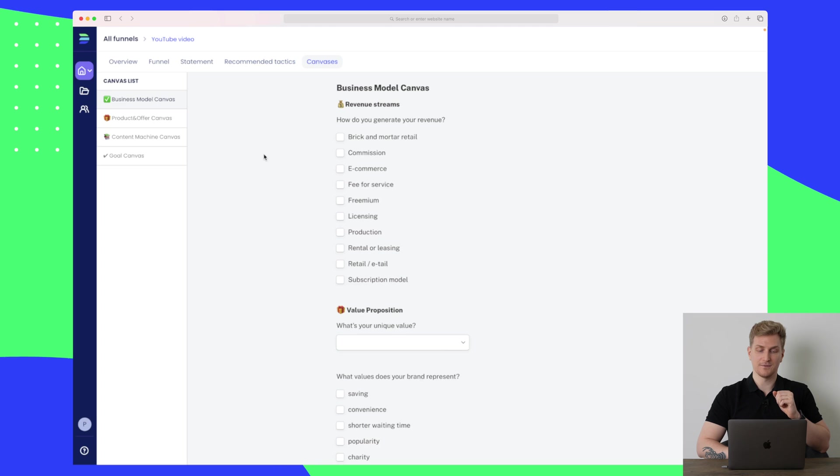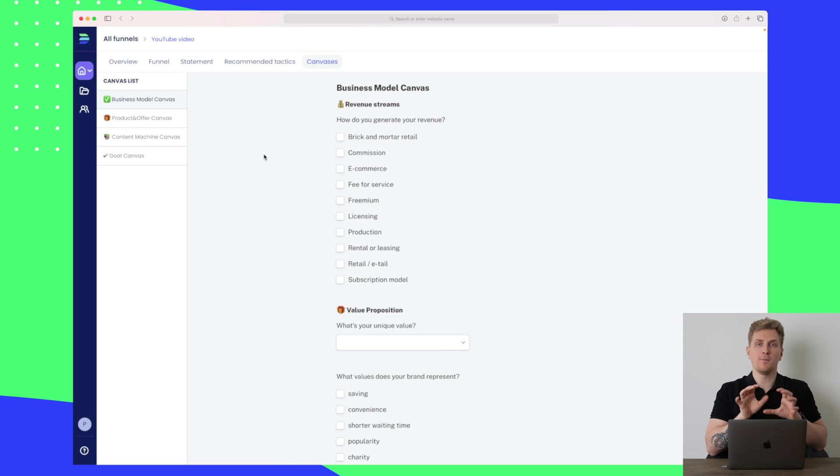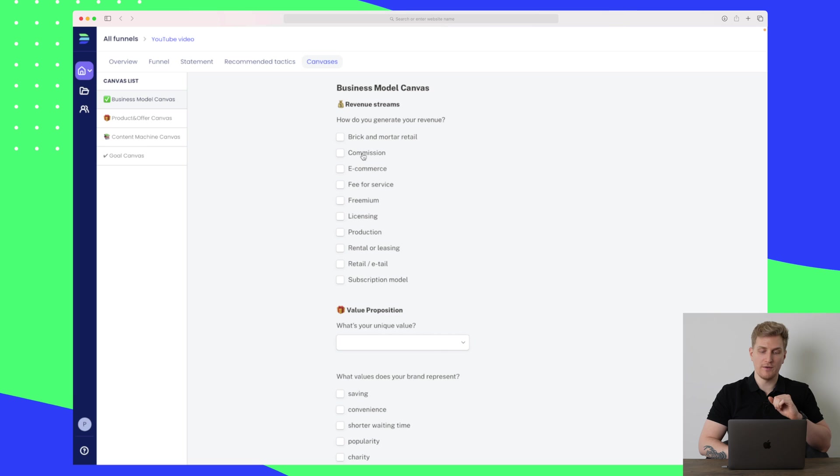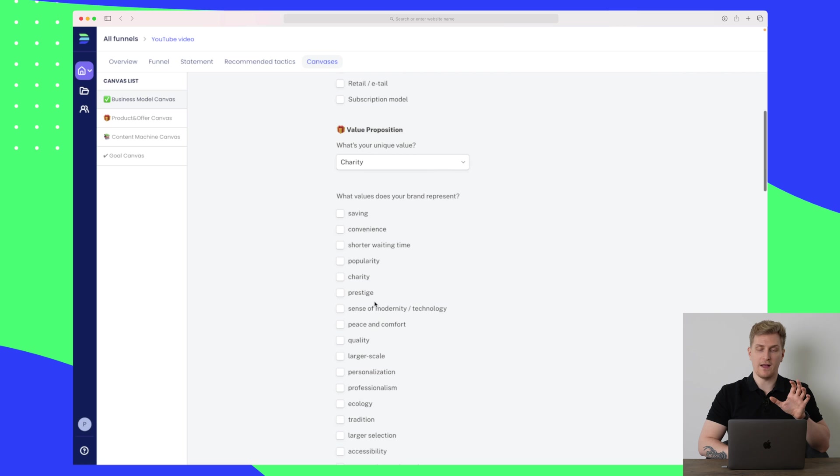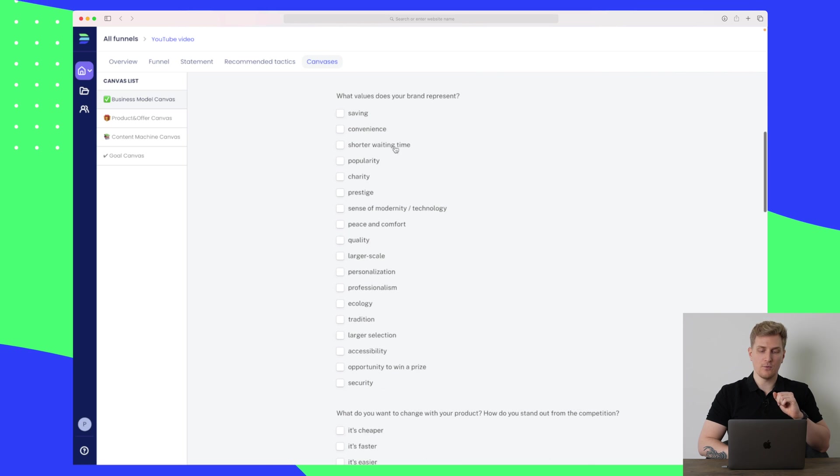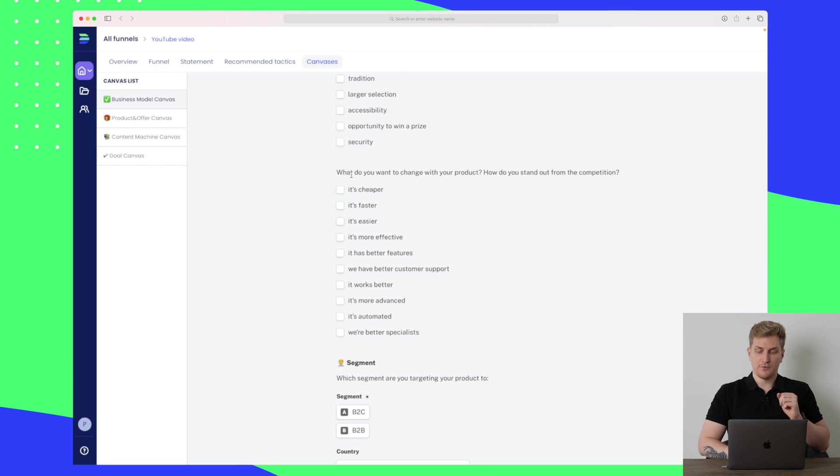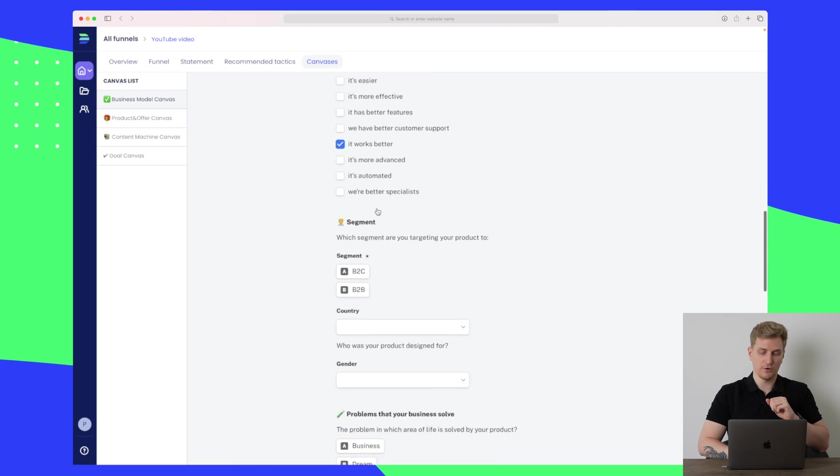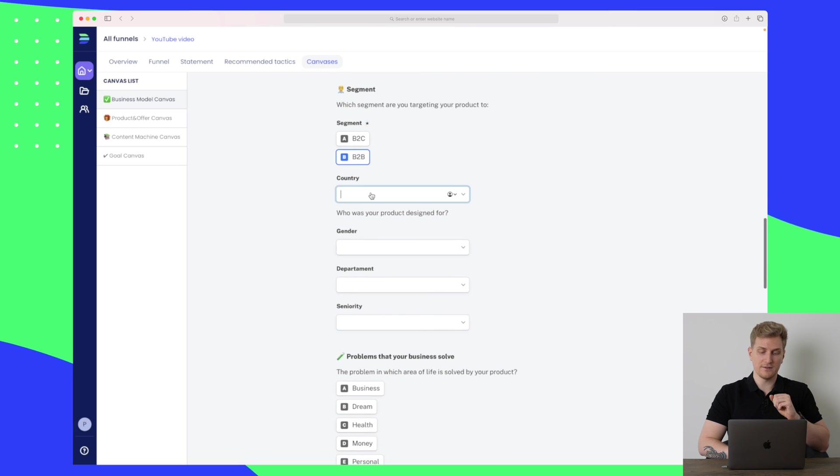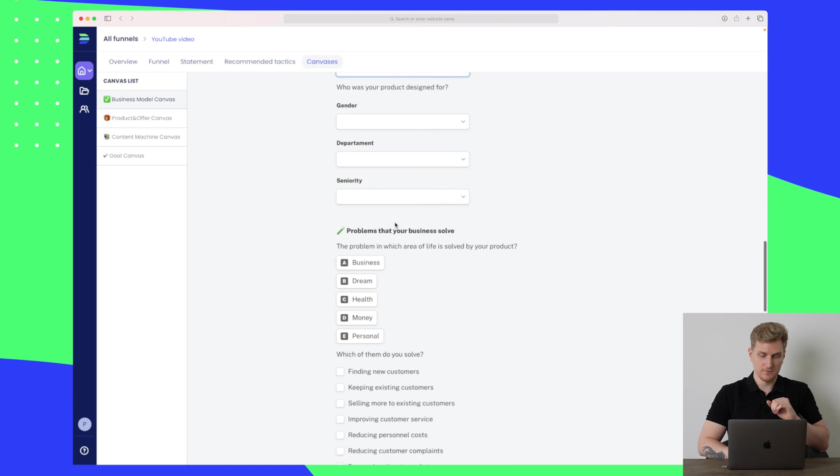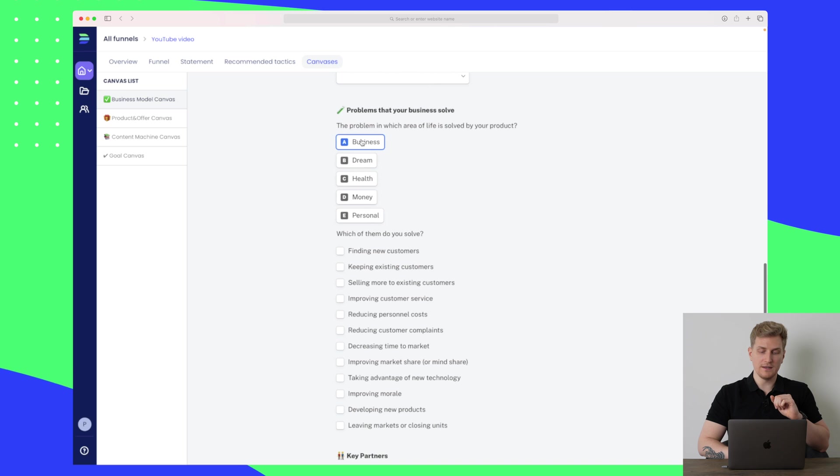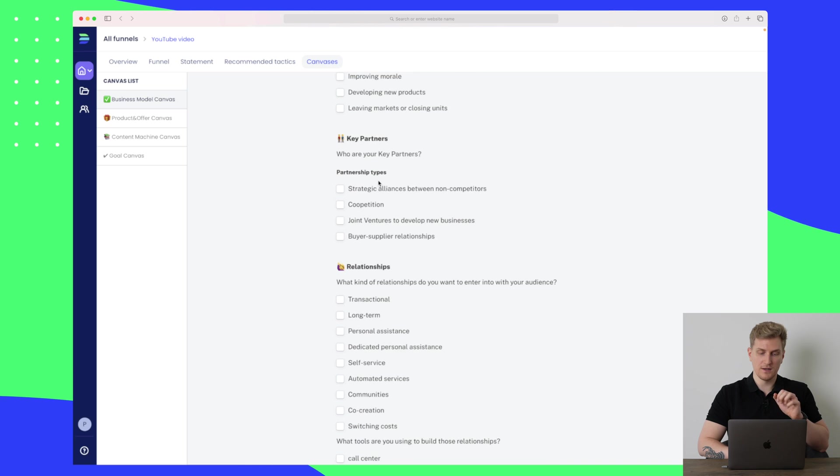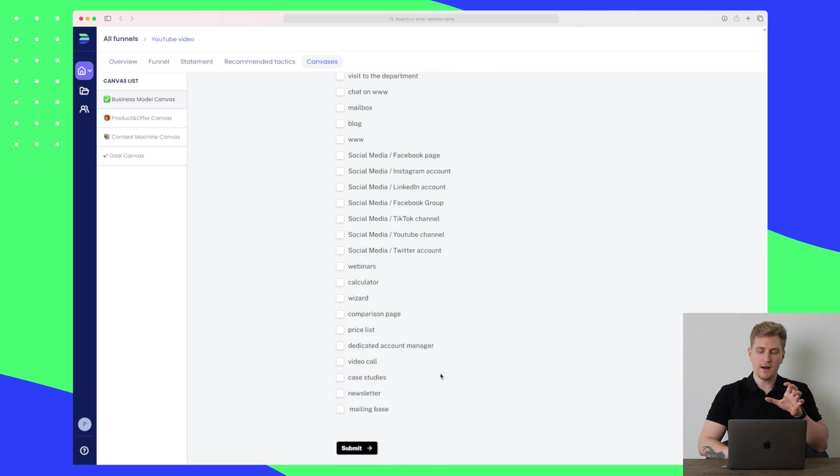Canvases is a more deep way of figuring out what your marketing plan is. Here you can see we need to fill out something about revenue streams, our value proposition. I will just choose some different values here. What values does your brand represent? Let's say saving and prestige. What do you want to change with your product? How do you stand out from the competition? This is basically your unique selling proposition. Let's say it's faster, it works better. Again, B2B—I've already entered that. Here is basically your segment or your target group. Then we have the problems that we are solving. Let's say for business, we are finding new customers.